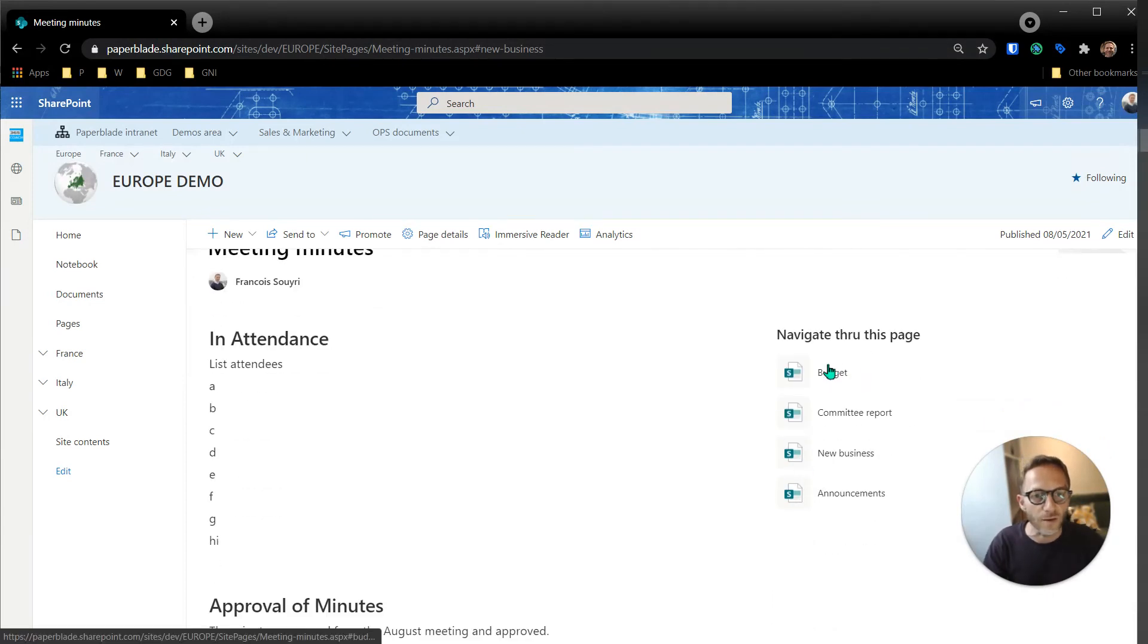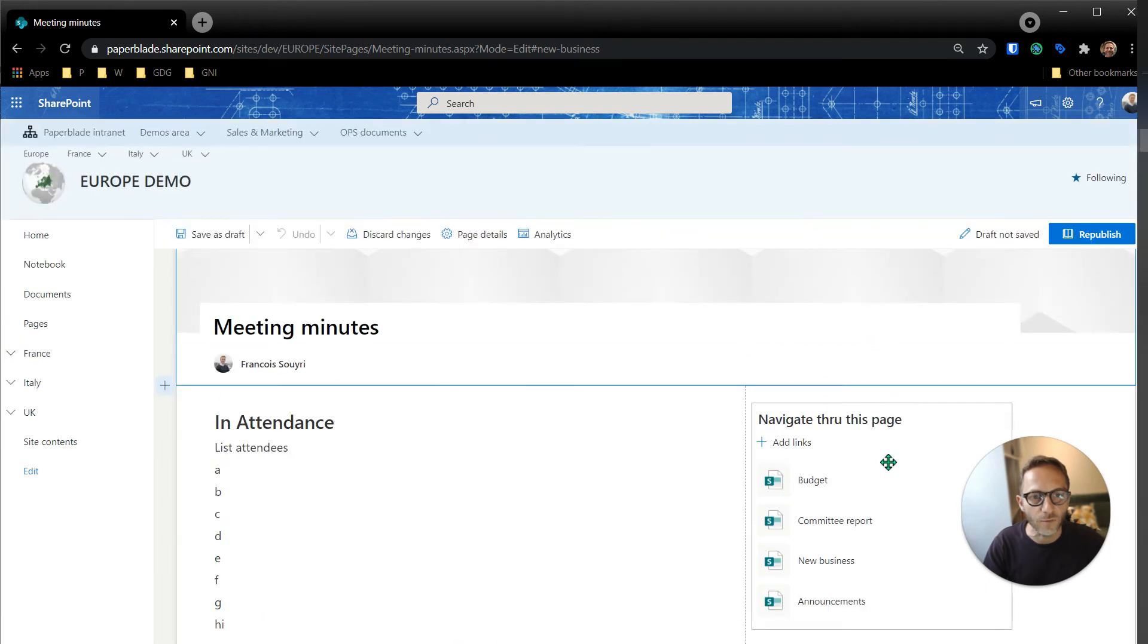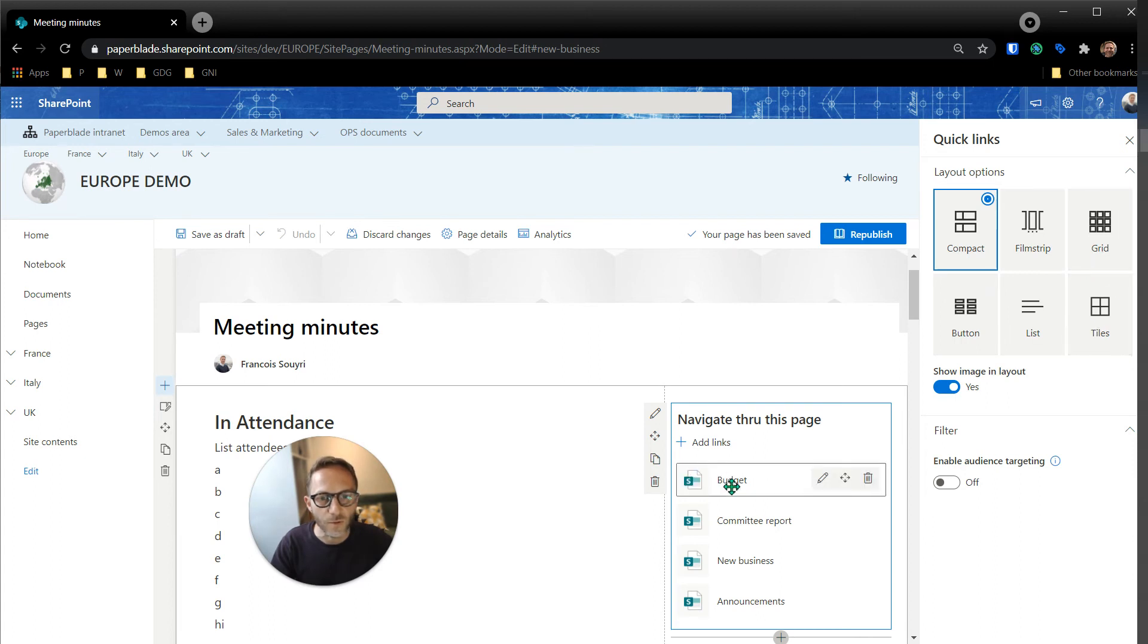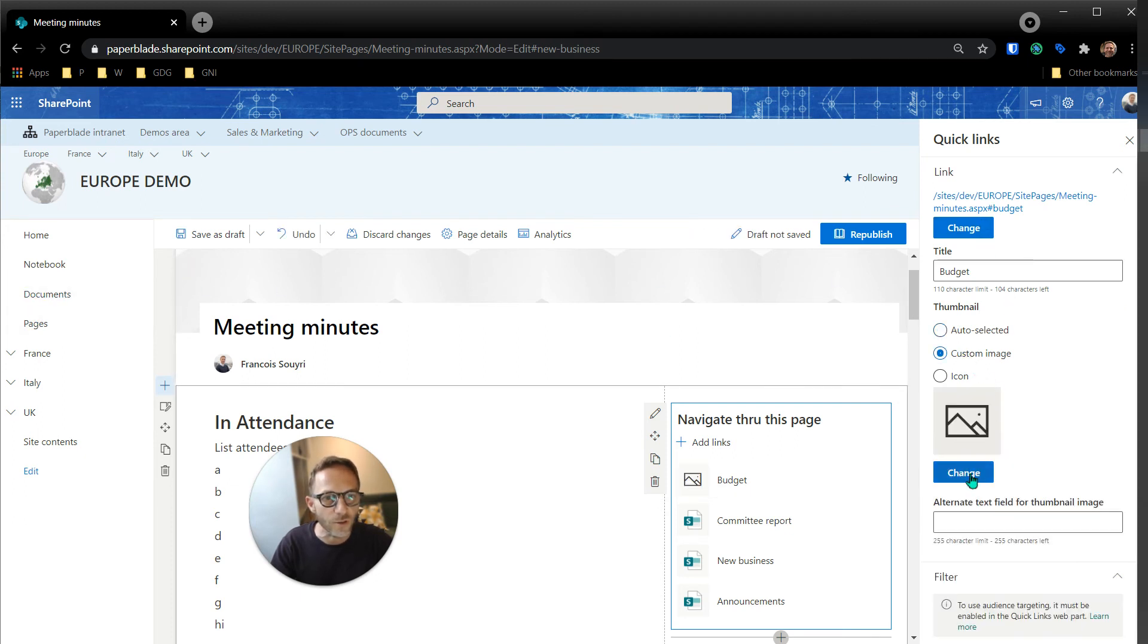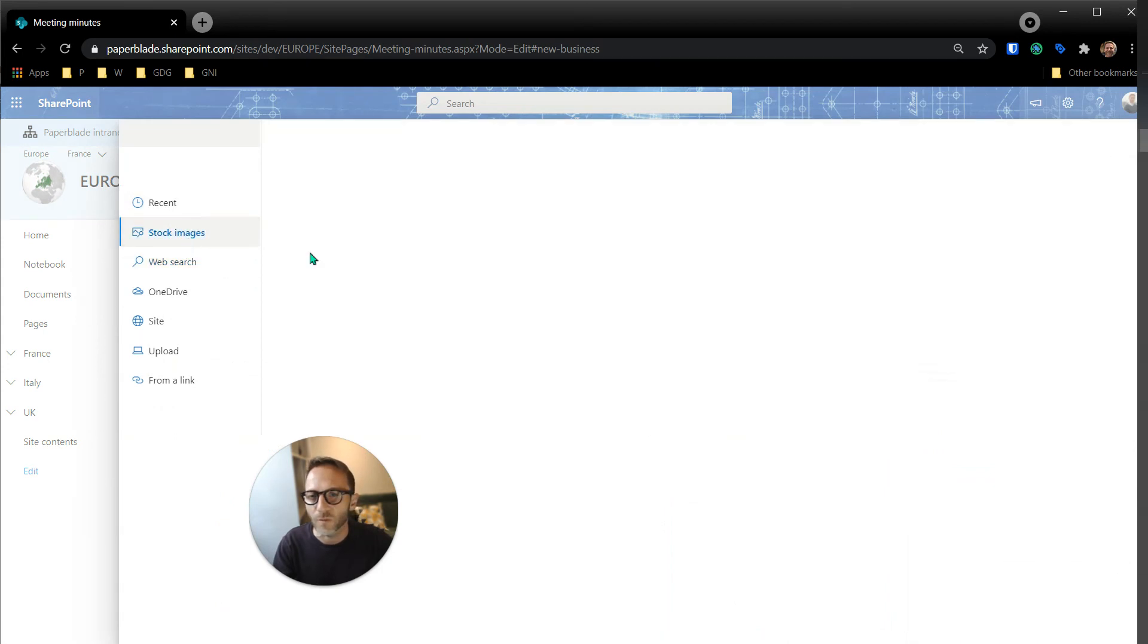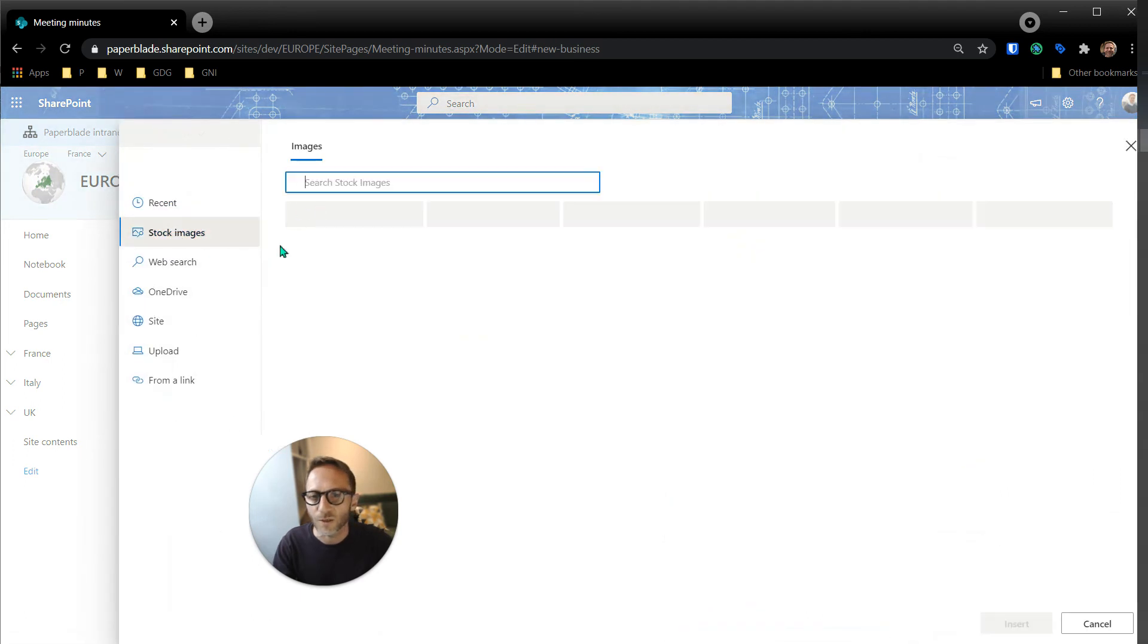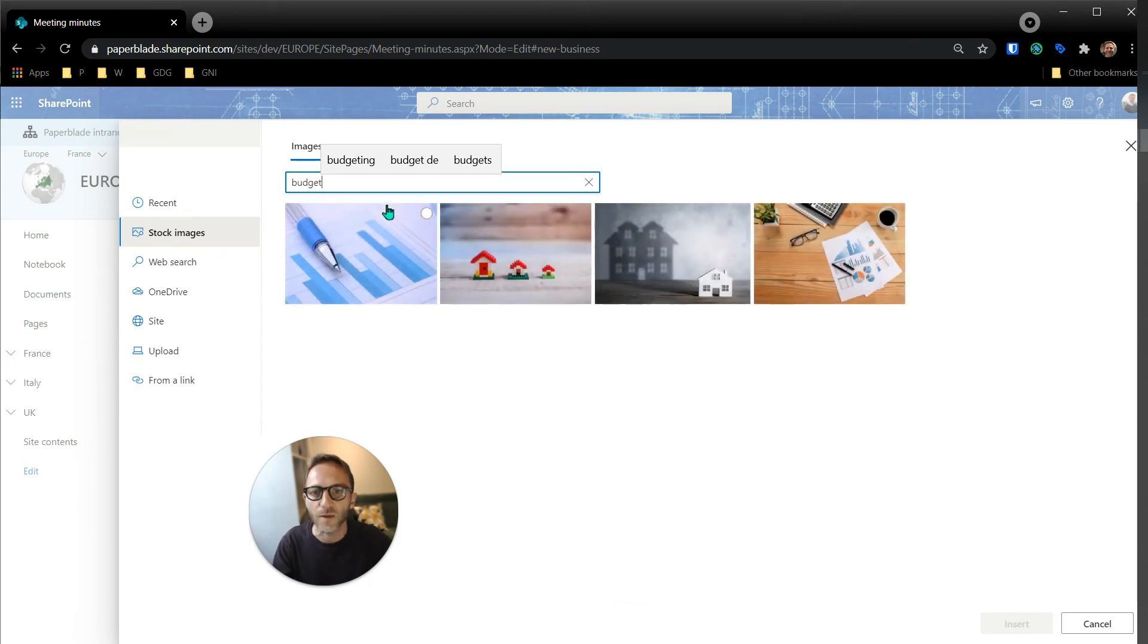But a great thing about this is that now we use a link web part, but I could actually replace it by images. Let's go ahead and replace a couple of them by some nice image. I will just do custom image, then change. Then here I'm going to maybe have something a bit more appropriate to what it is. This one was budget, so let's put a bit of a budget idea in the mind of people clicking on it. What is budget? Yeah, okay, let's take this one.